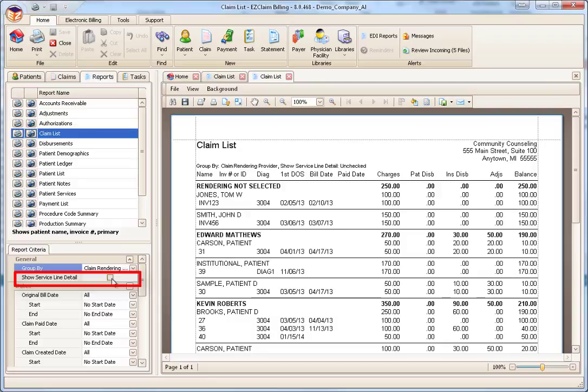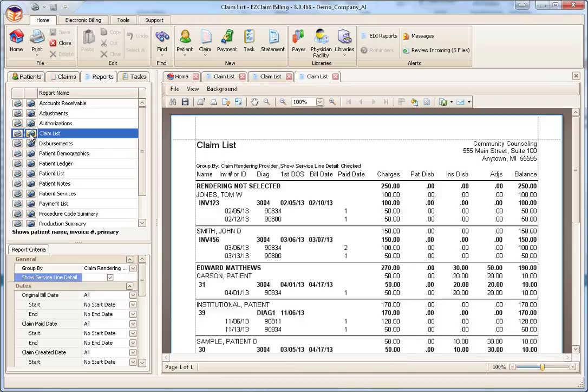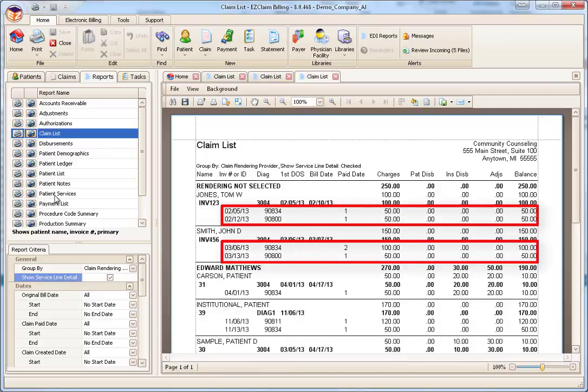If we wanted to see Service Line Detail for each claim, we can check the Show Service Line Detail box. Now the report will include Service Lines as well.